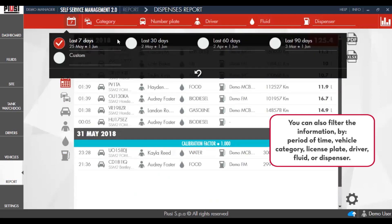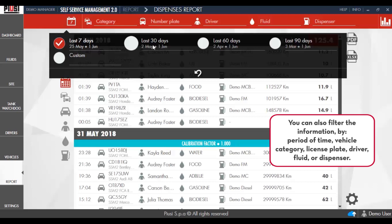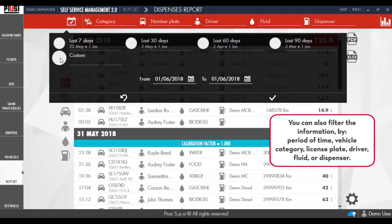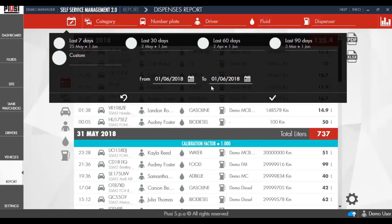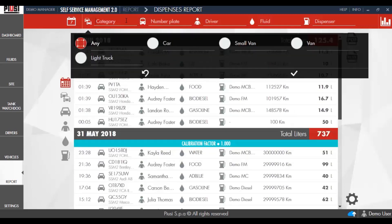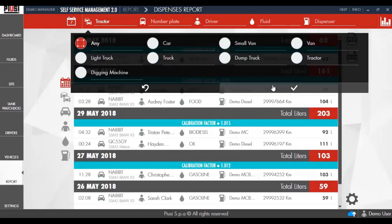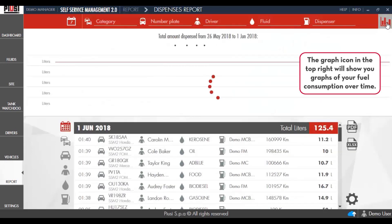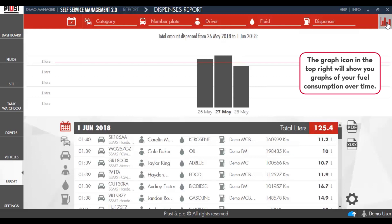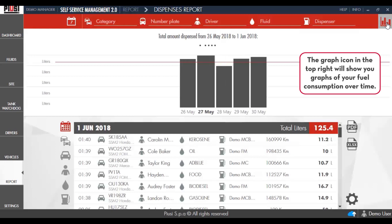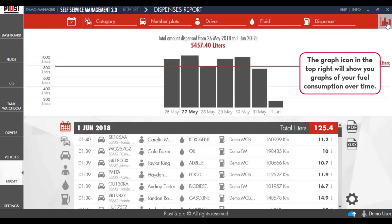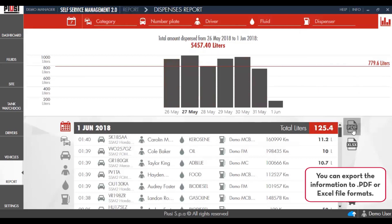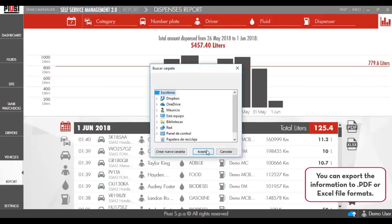You can also filter the information by period of time, vehicle category, license plate, driver, fluid, or dispenser. The graph icon in the top right will show you the graph of your fuel consumption over time. You can export the information to PDF or Excel file formats.